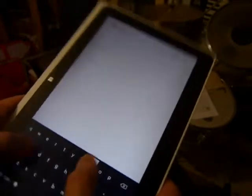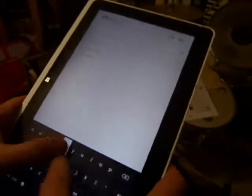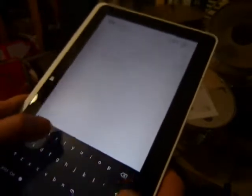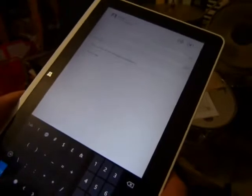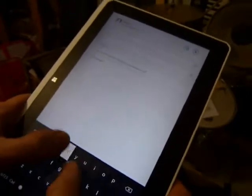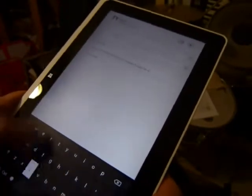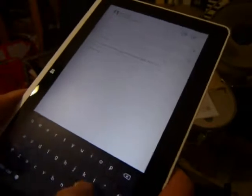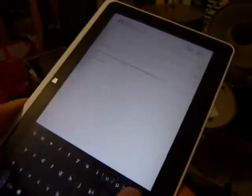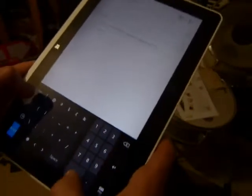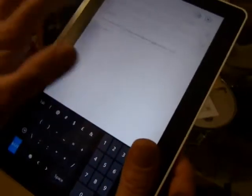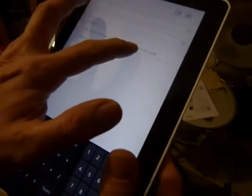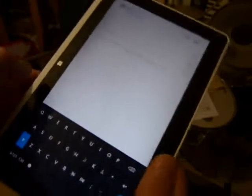This is a test of the text input on Windows 8 with the Acer 510. Okay, this is a test of the text input on Windows 8 with the Acer 510. So a couple of errors in there.